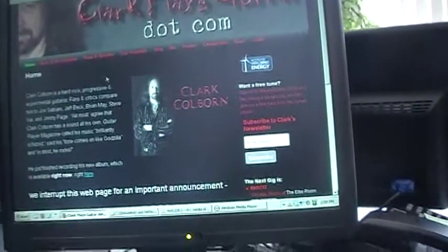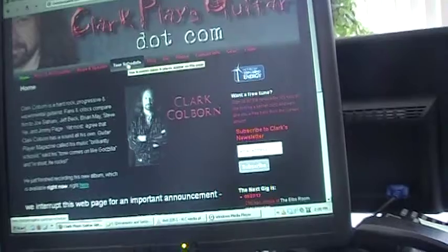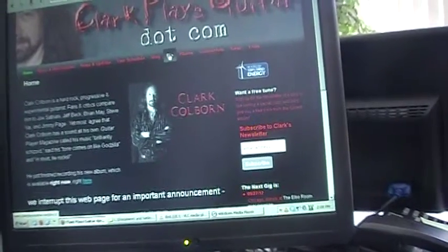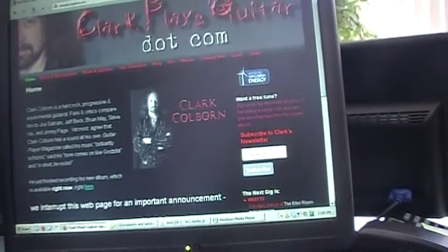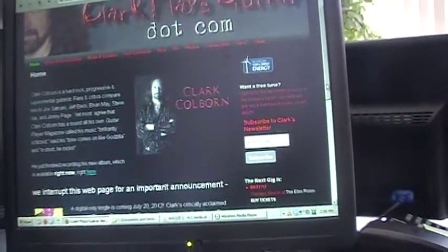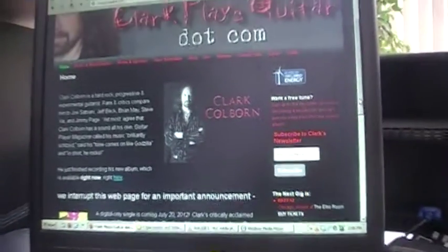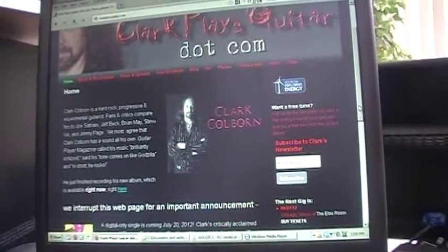In addition, there's plenty of news and updates, tour schedule, he's got a blog, bio, photos, all your usual stuff for a website. So head on over to clarkplaysguitar.com and check that out, but there's some other cool stuff.